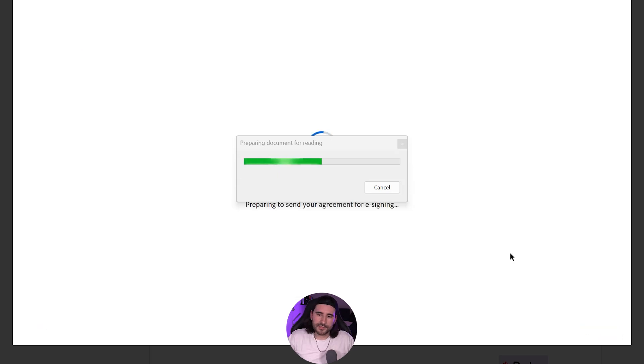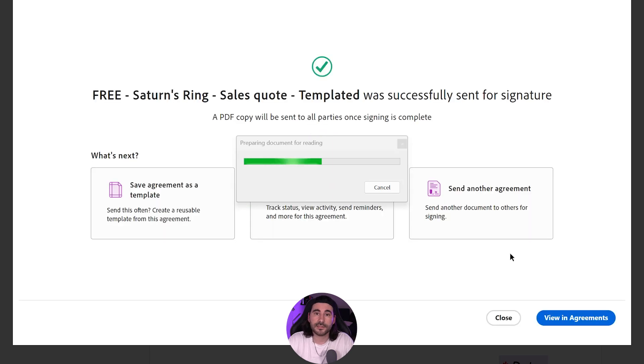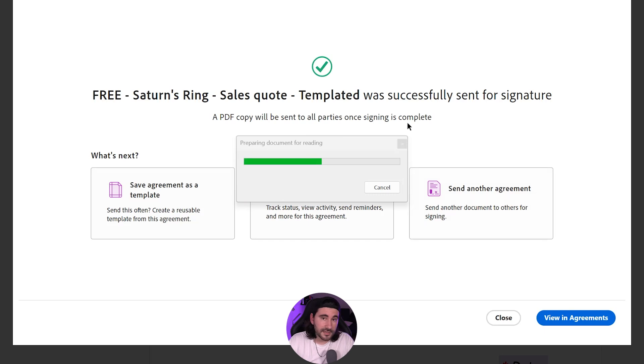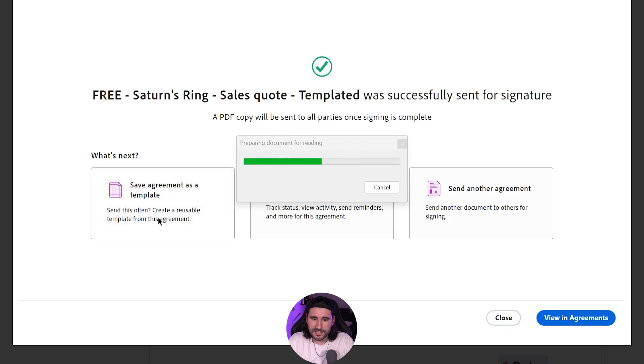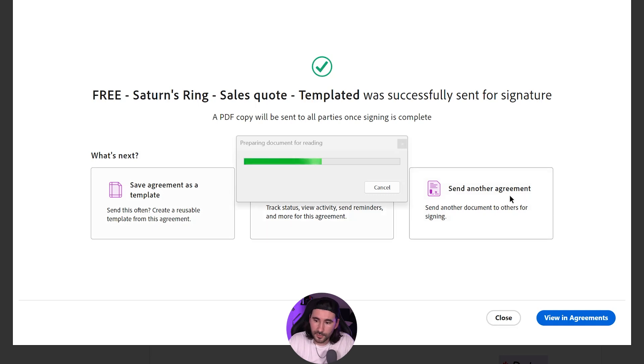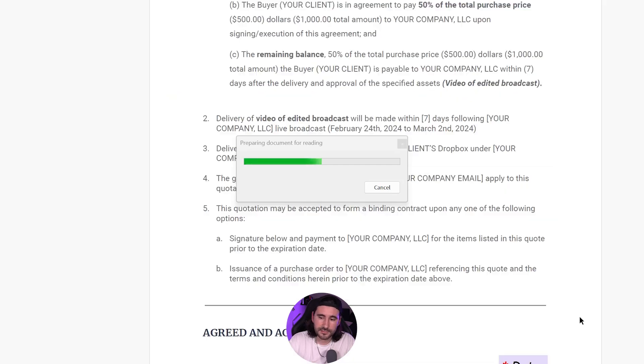And then it's going to upload your file to Adobe Cloud. And it's going to send the agreement to whoever you had on those emails. All right. So I'm not cutting this out because this might happen to you. But I still have this bar saying Prepare Document for Reading. But it already sent. So you can save the agreement as a template. You can track the status or you can send another one. And you can also just close it or View in Agreements. I'm going to opt in to View in Agreements.